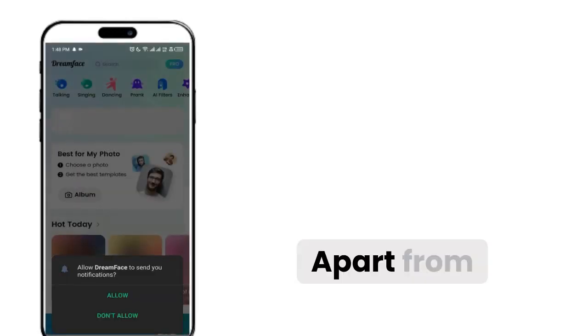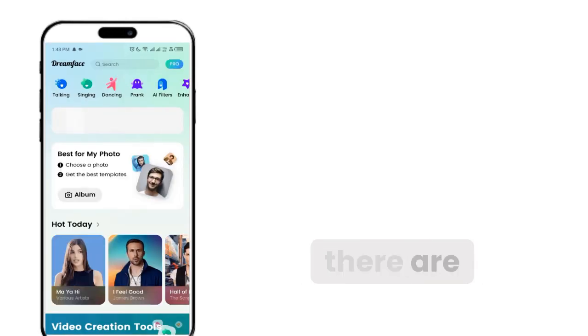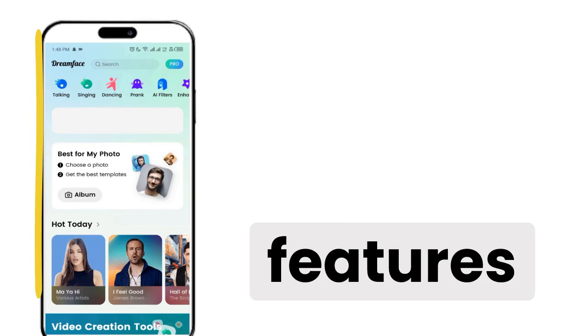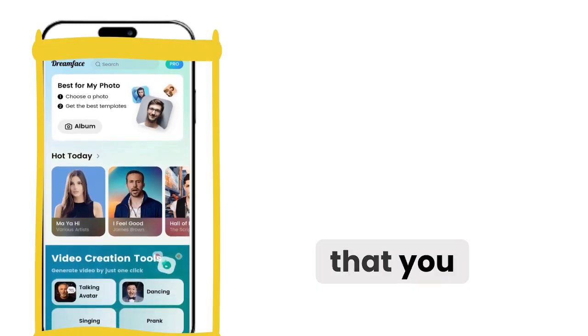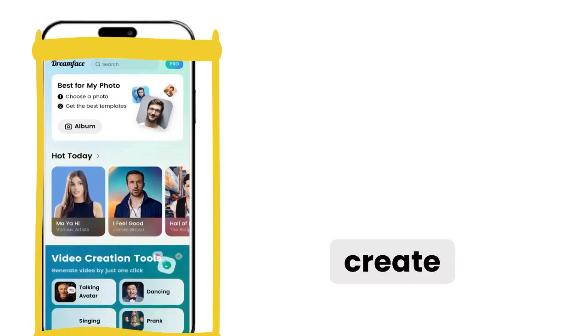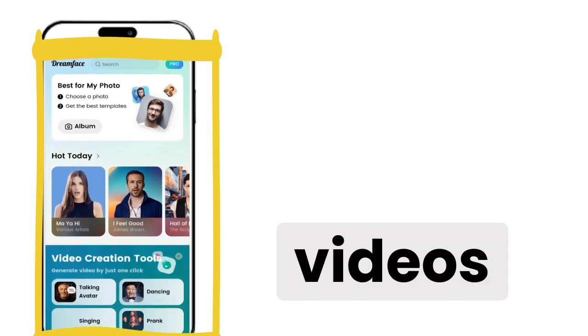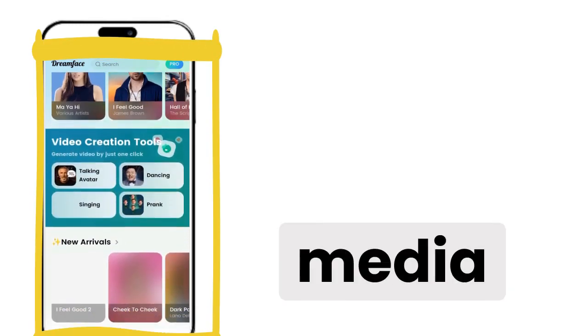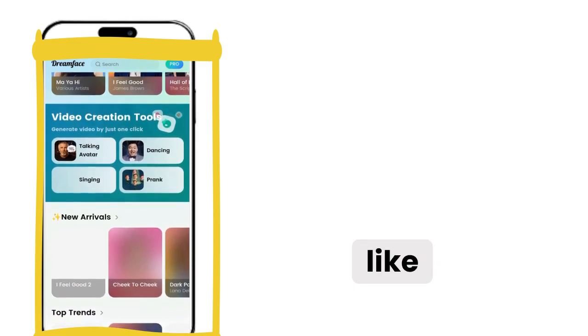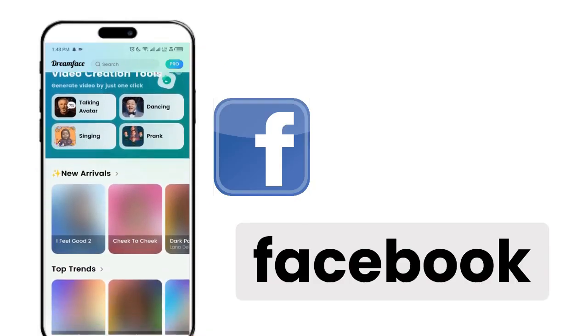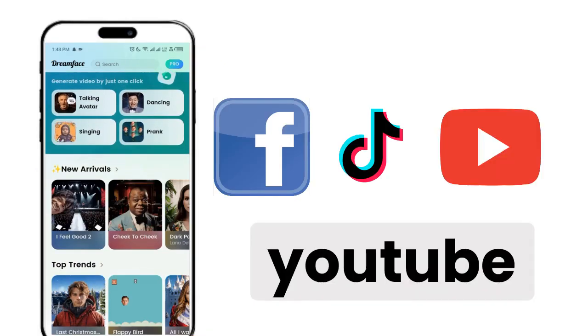Apart from this, there are many features within this app that you can use to create great videos for social media like Facebook, TikTok, or YouTube.